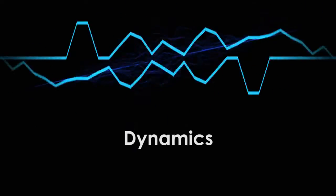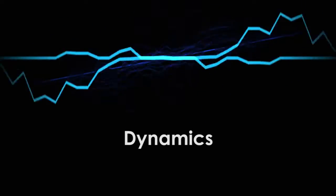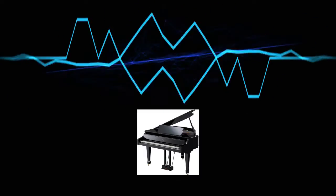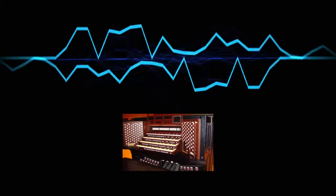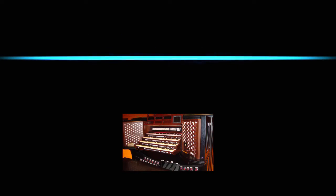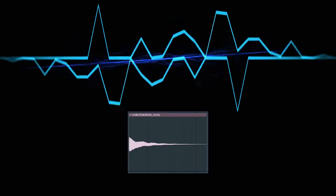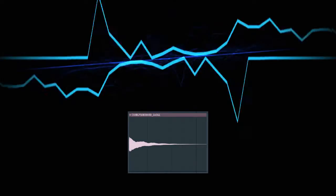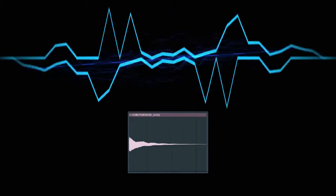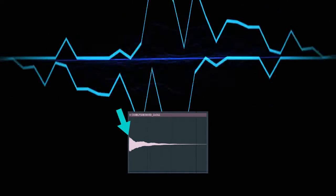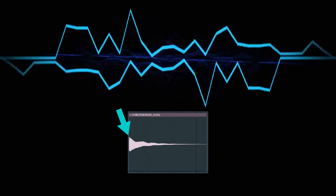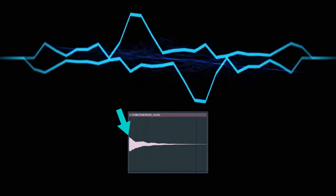Some sounds are more dynamic than others. For example, this piano melody has more changes in volume than this organ melody, even though they're playing the same melody.